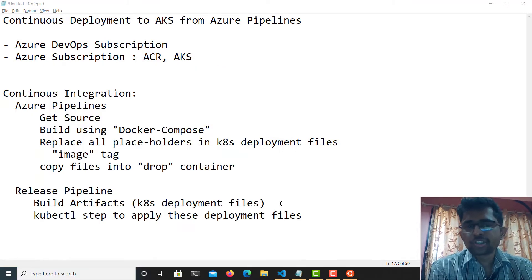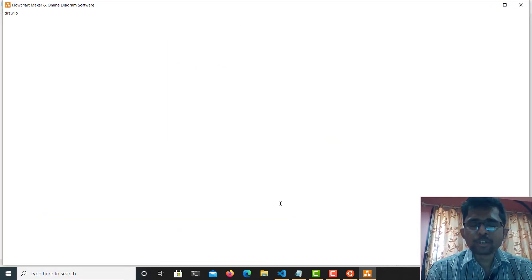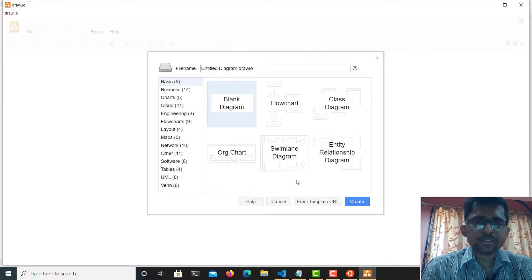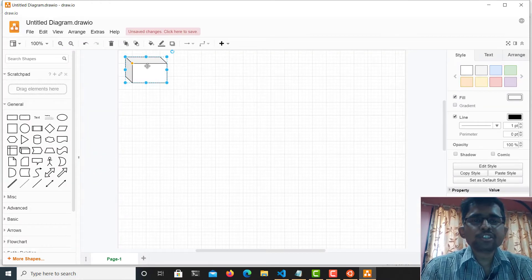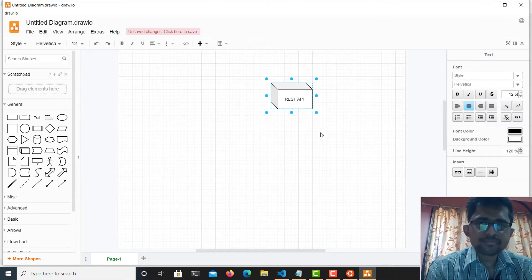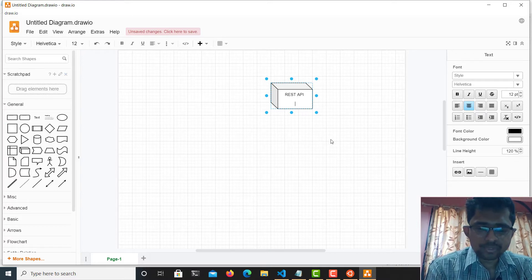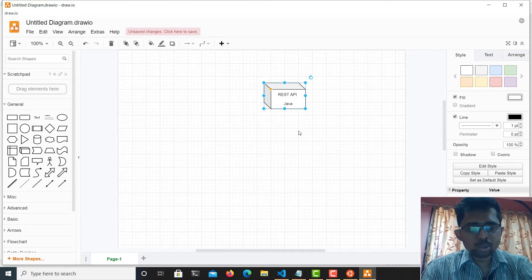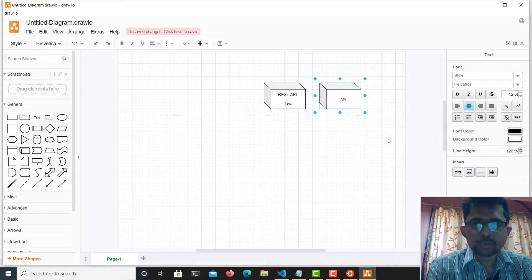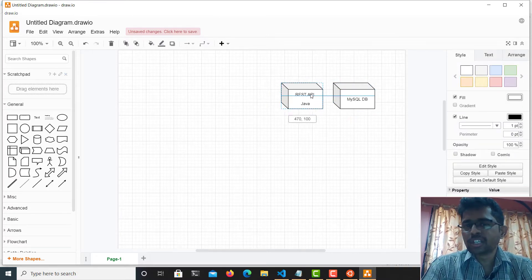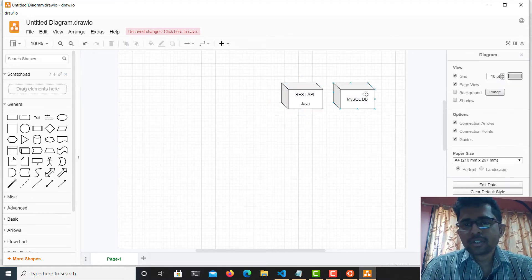To understand the overall structure, I'll explain the application with the help of a drawing. My application is basically a two-tier application: number one is the REST API, which is developed using Java — it's a Java-based Spring Boot application — and number two is a MySQL database. I have split the application into a database and a REST API.